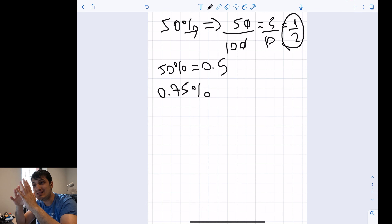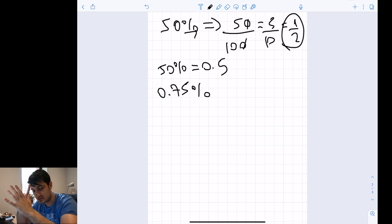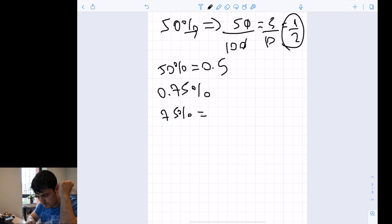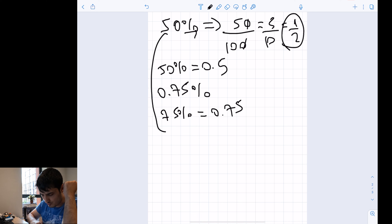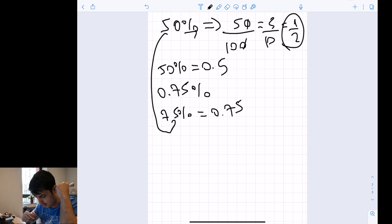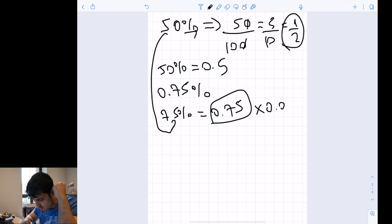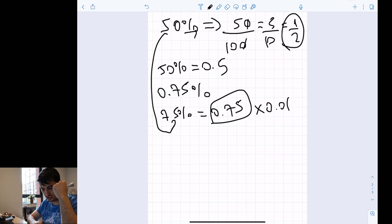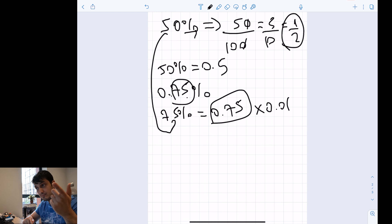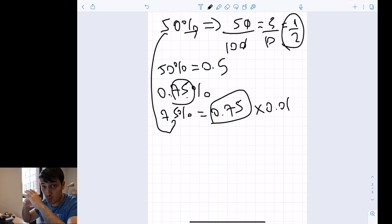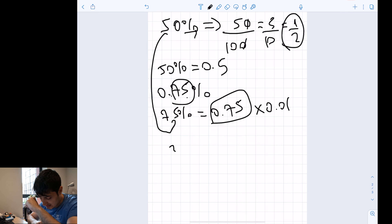The second question is 0.75% — note it's 0.75%, not 75%. If it were 75%, it would directly be 0.75, just as 50% became 0.5. But because this is 0.75%, you must multiply by 0.01, giving 0.0075. The decimal point moves to the right.